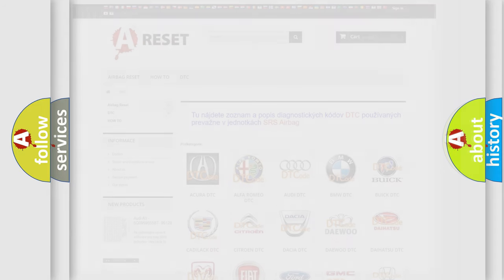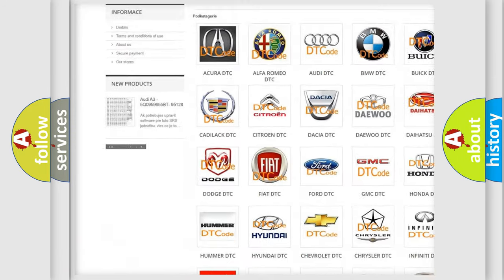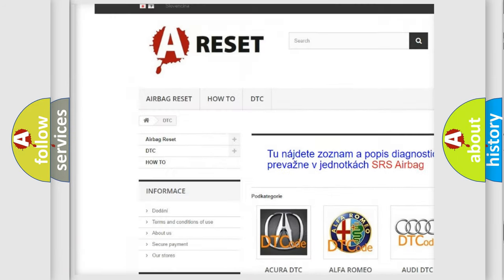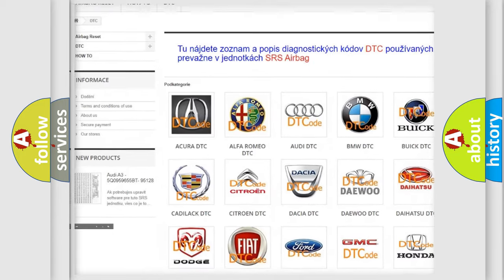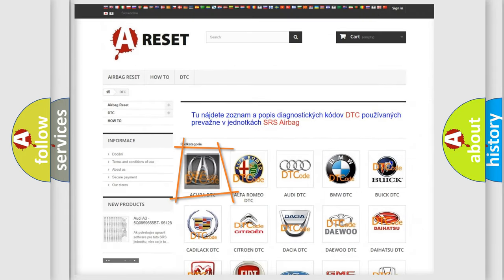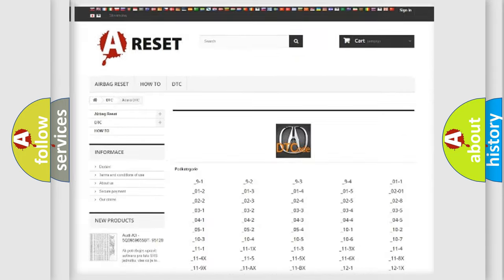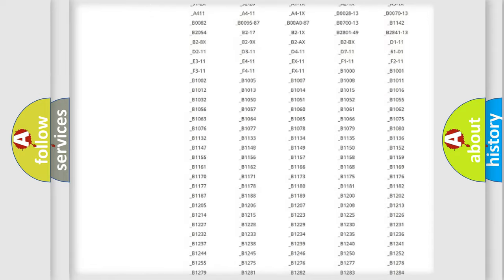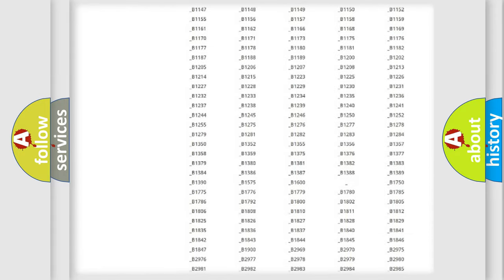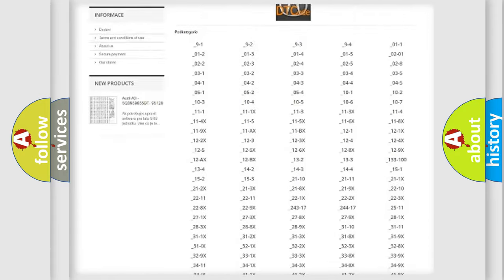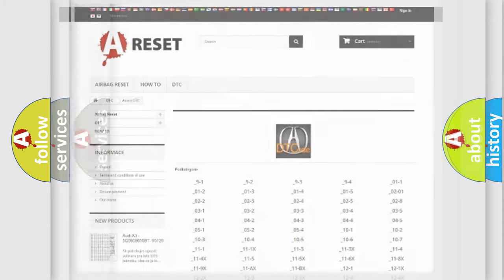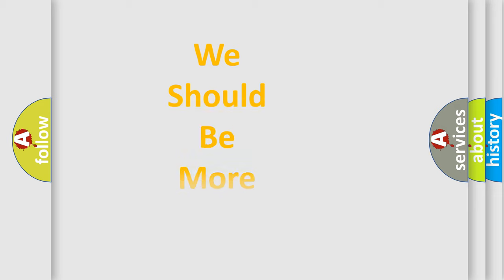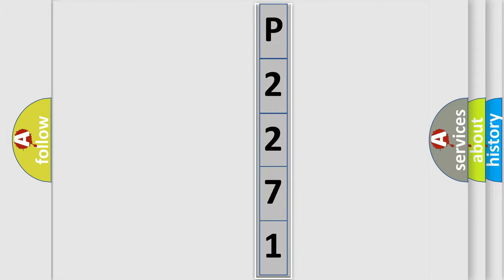Our website airbagreset.sk produces useful videos for you. You do not have to go through the OBD2 protocol anymore to know how to troubleshoot any car breakdown. You will find all the diagnostic codes that can be diagnosed across vehicles, and many other useful things. The following demonstration will help you look into the world of software for car control units.